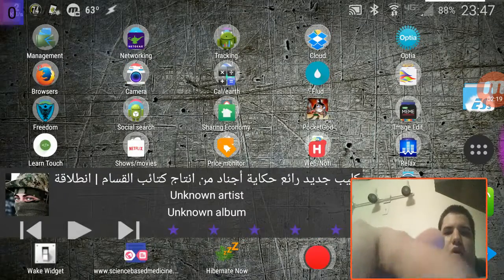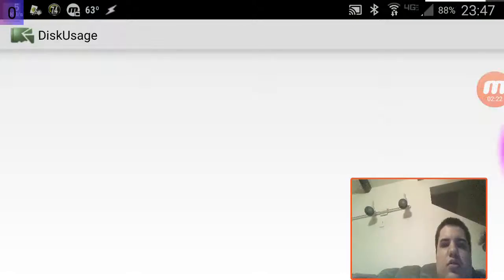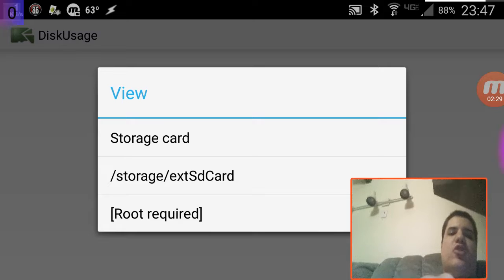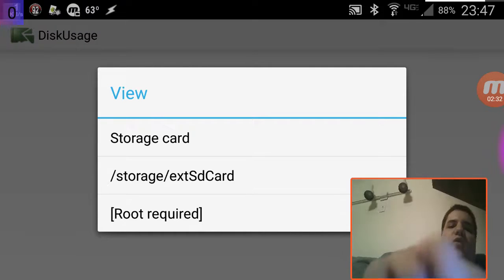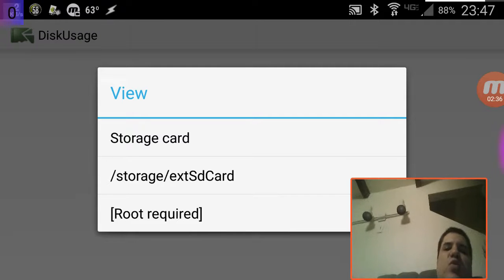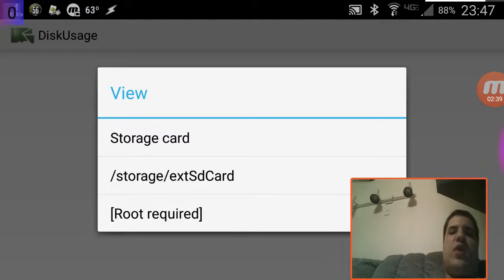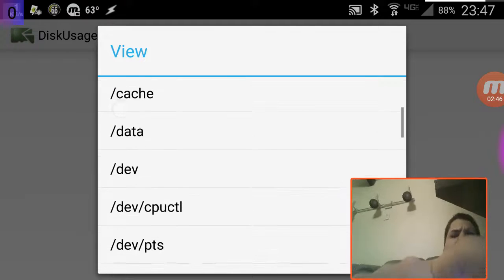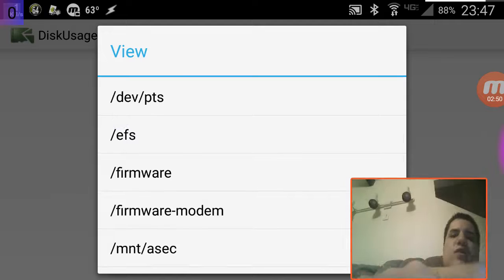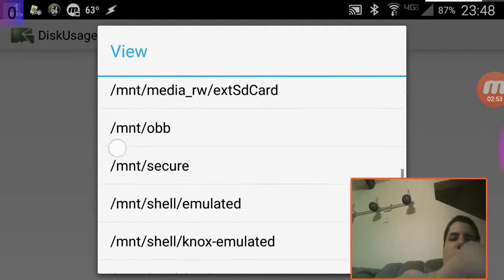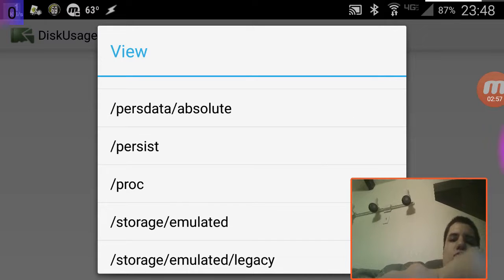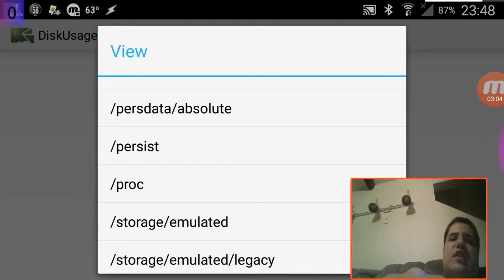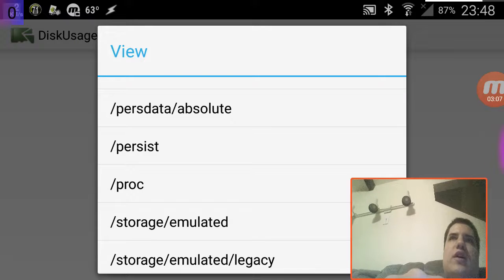If you have a non-rooted device, you don't actually have control of your device because you don't have that option to say yes. What root does is give you access to all those files. Normally you can't uninstall a system app because it's in a protected area of storage, but if you're rooted you have access to that area and can uninstall it. Let me show you with the Disk Usage app — here you can see storage card which is your user-accessible memory.